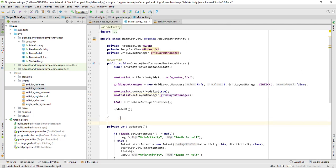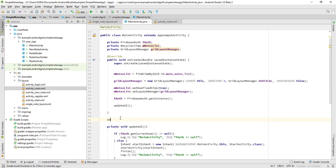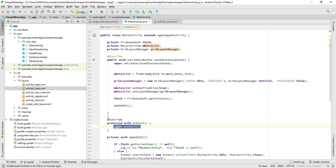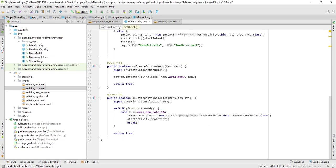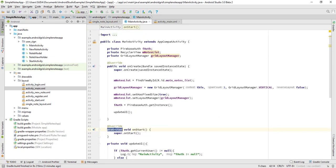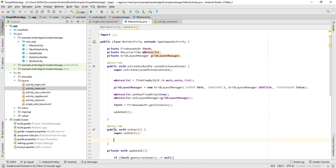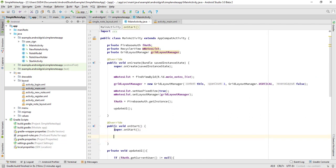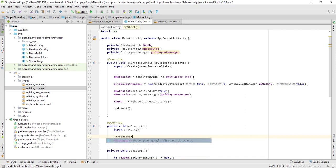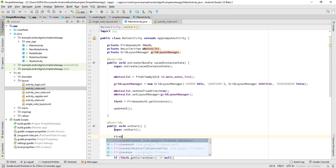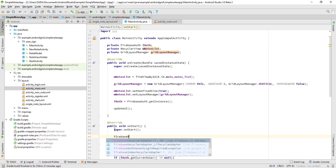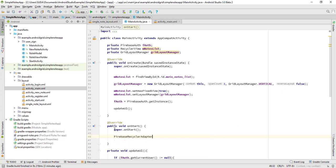What, onStart? Yeah, protected. It's not protected, it's public. Yep, that's it. So now we need here the Firebase database, so we use Firebase UI. Firebase Recycler Adapter, yeah, this is that's going to be that.